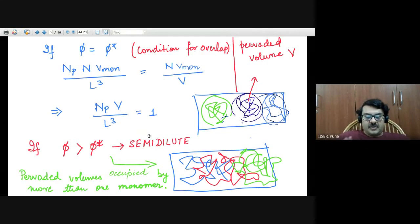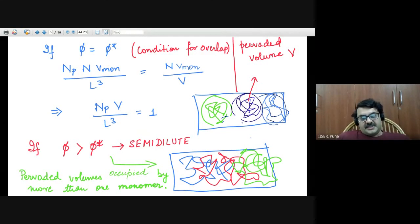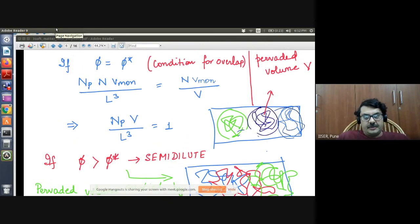When phi the volume fraction becomes equal to phi star the overlap volume fraction, that is the condition for overlap. Setting phi equal to phi star and cancelling N from both sides gives: N_p times the pervaded volume equals L cubed. This means the number of polymer chains times the pervaded volume occupies the entire solution volume. If phi is greater than phi star, you call it a semi-dilute solution, meaning the pervaded volume is occupied by monomers of more than one polymer chain.